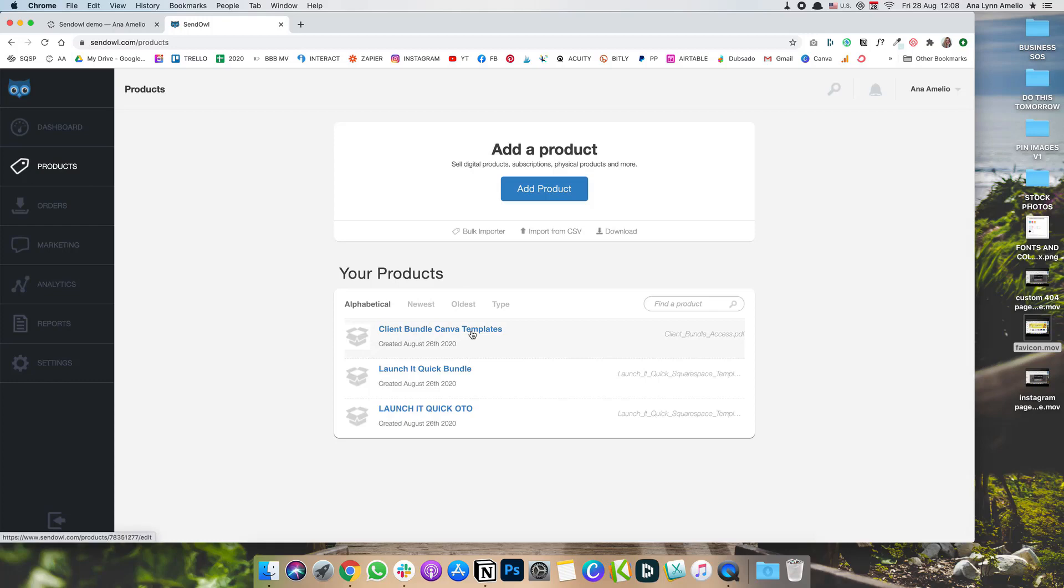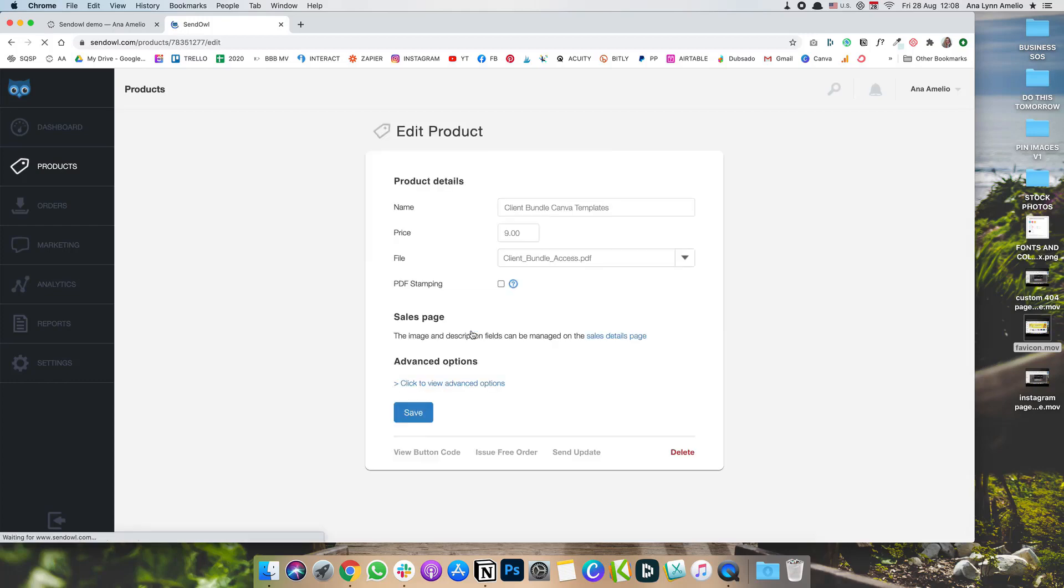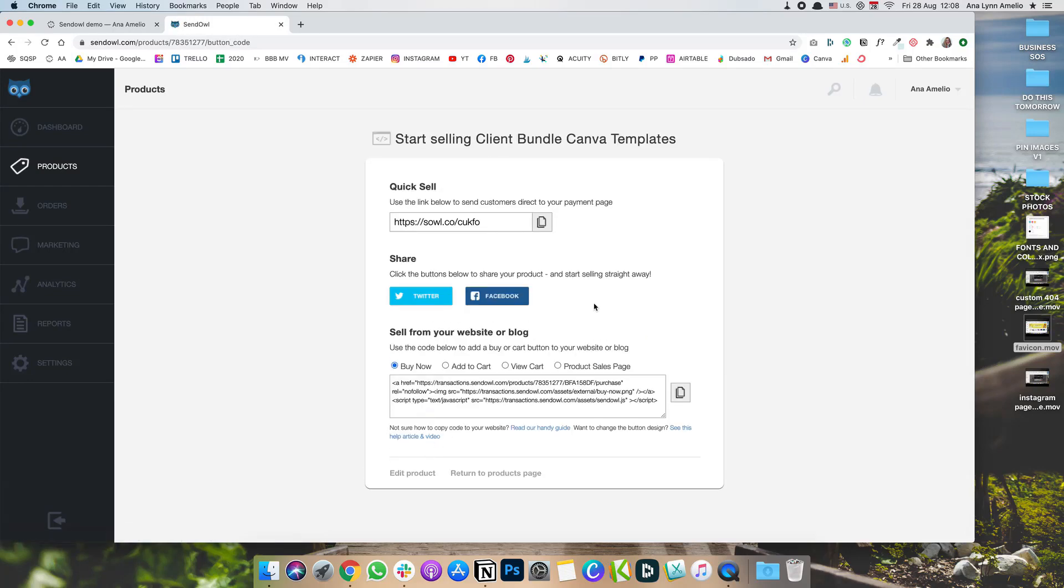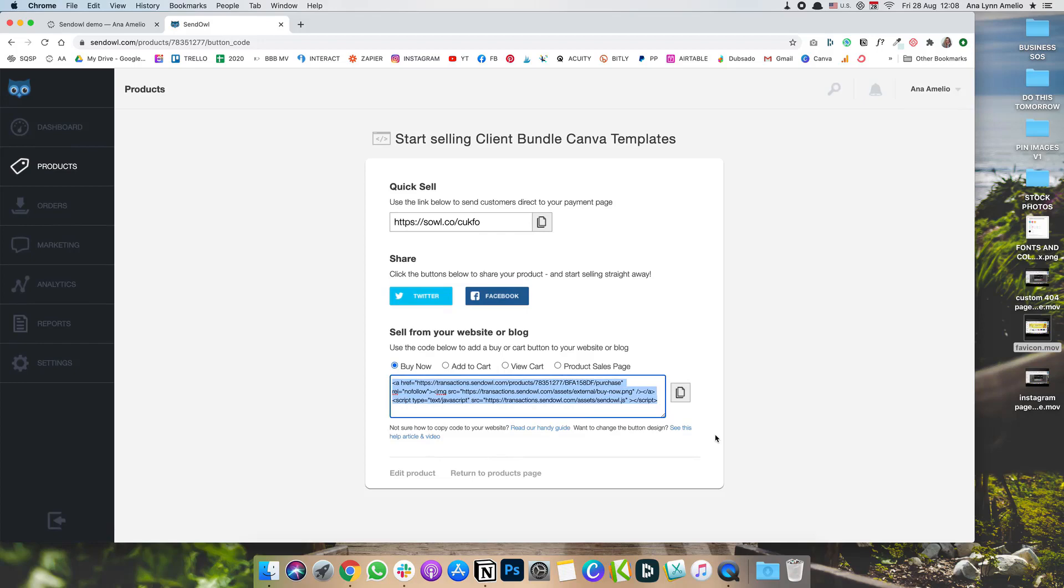Let's say this is the product that you want to add. You're going to click on View Button Code. And now you have two options. First of all, you can use their Buy Now button to add their code to your page. So I'm going to copy that.